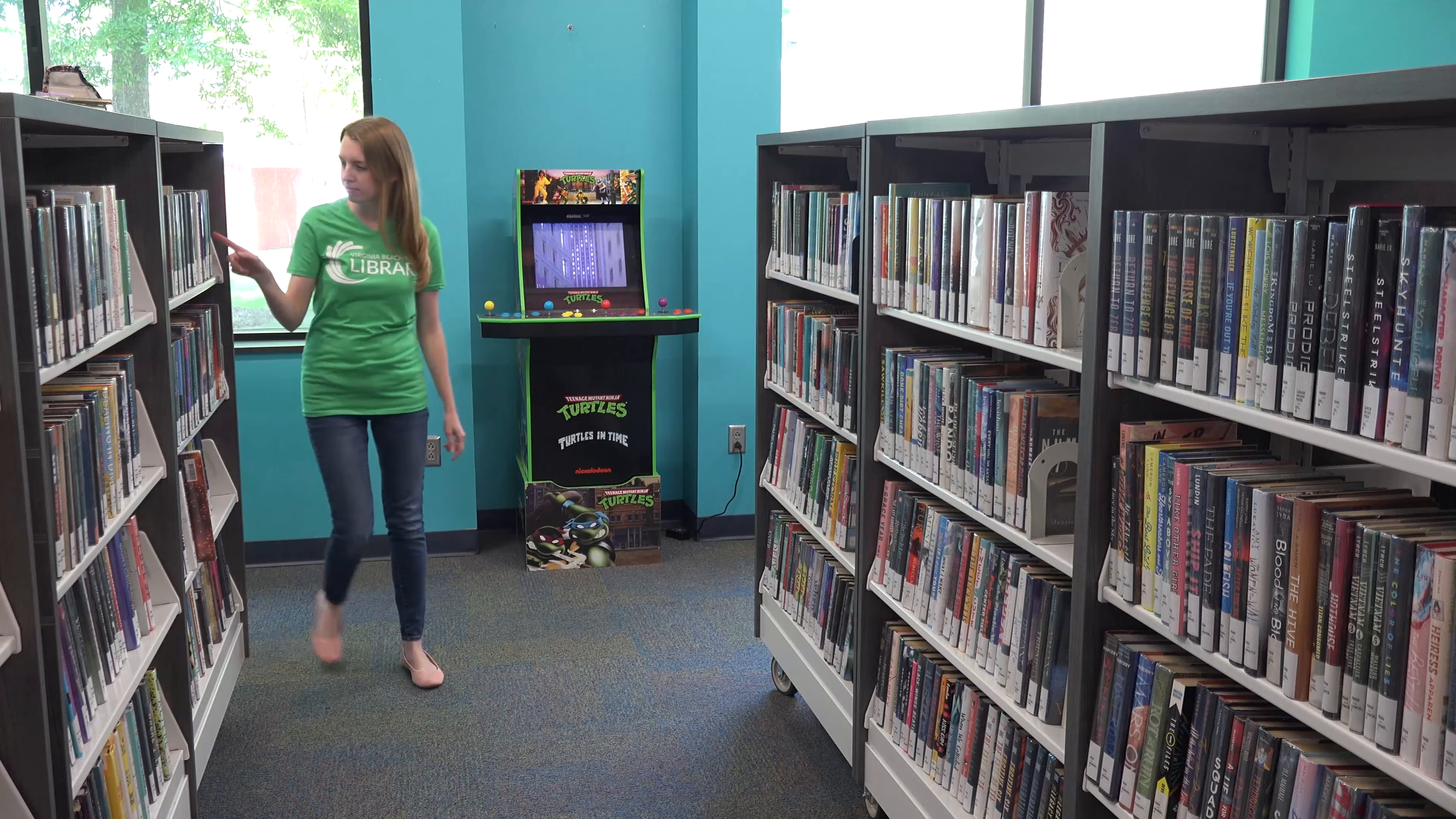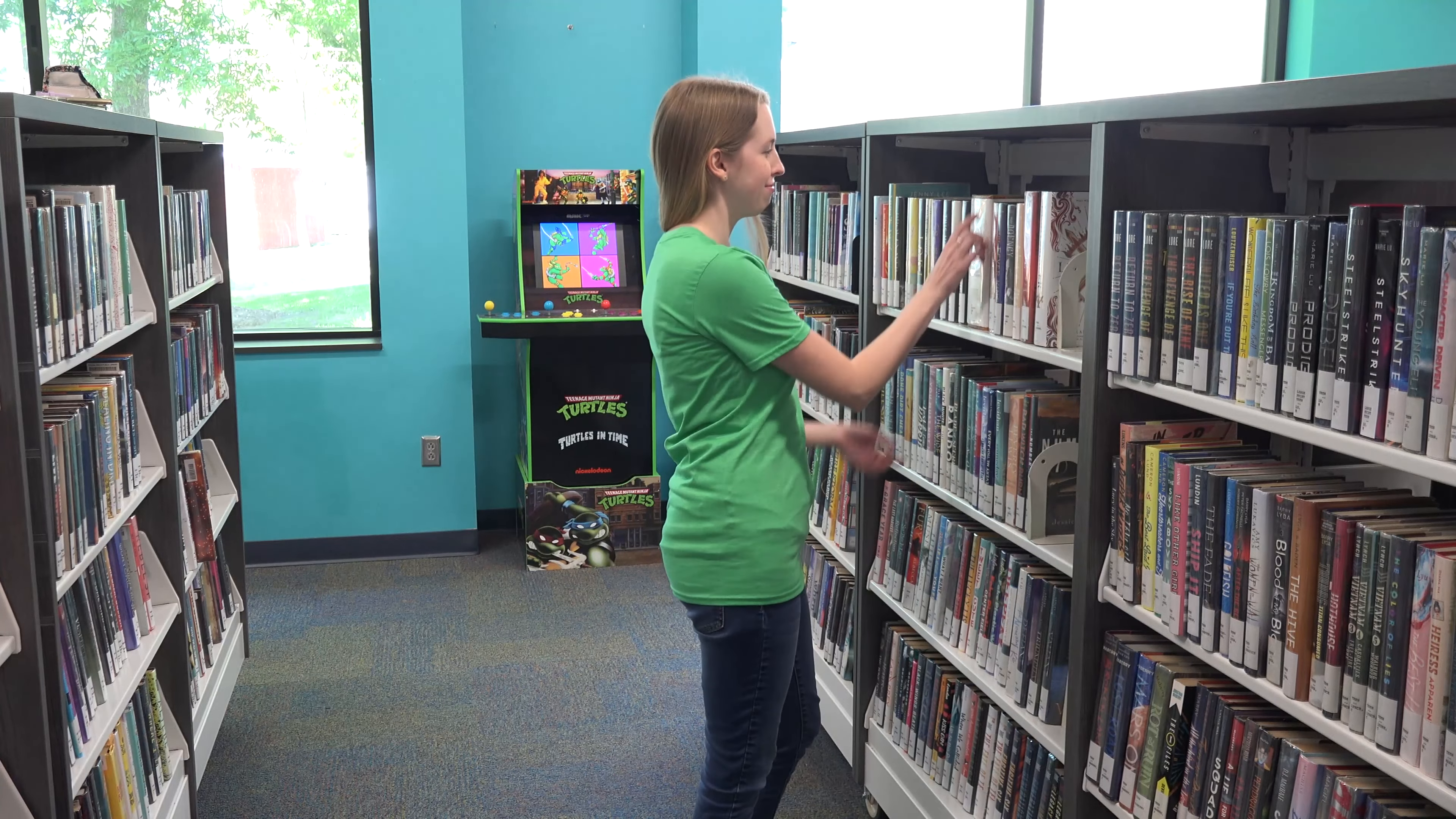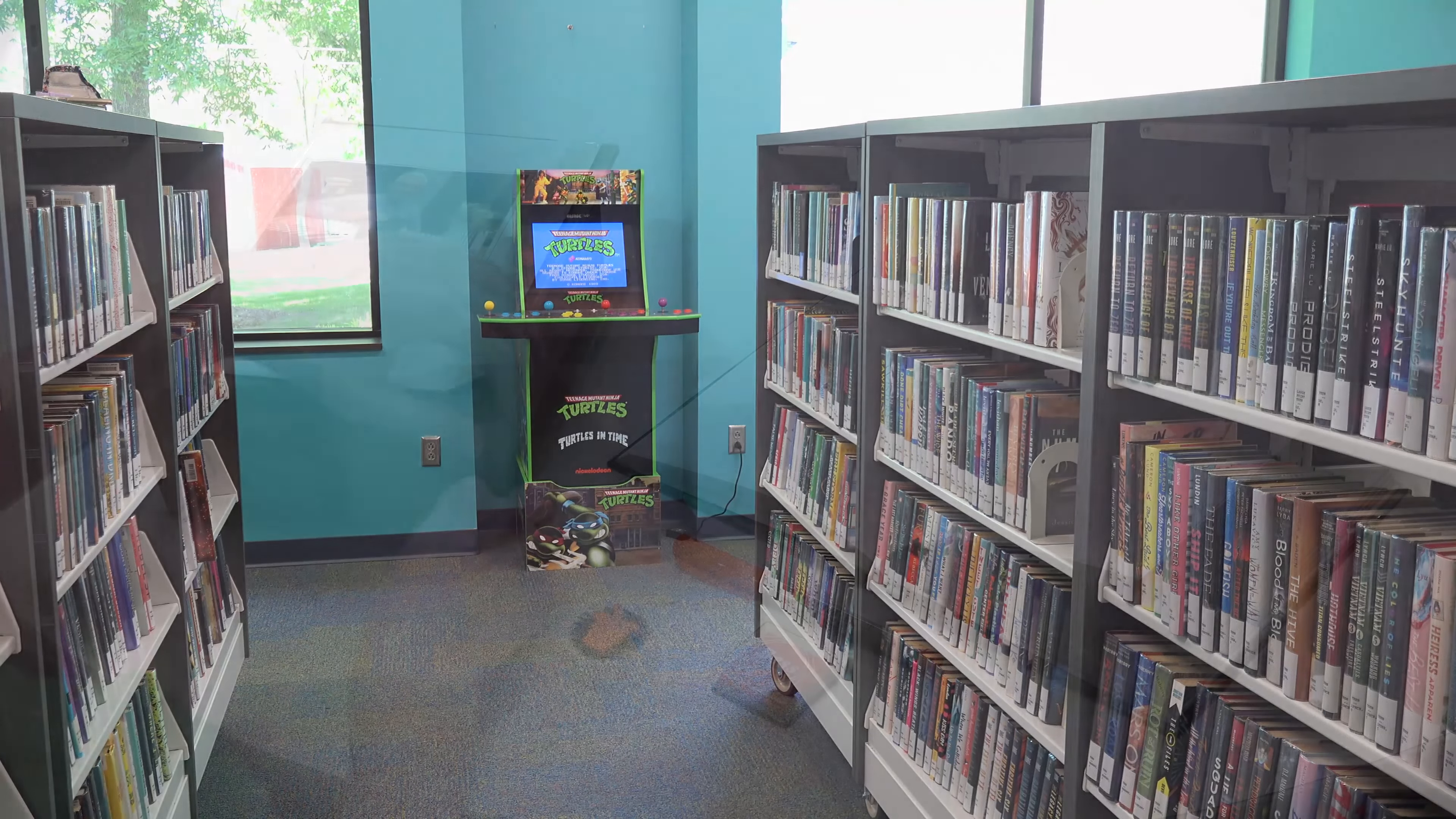Letterboxing is a hobby that combines elements of treasure hunting and creative expression. Letterboxers hide small boxes in publicly accessible places, like parks and libraries, and distribute clues to finding the box in printed catalogs, on websites, or by word of mouth.